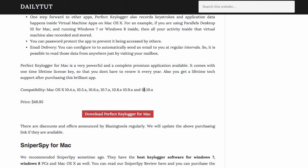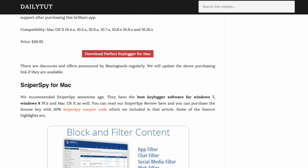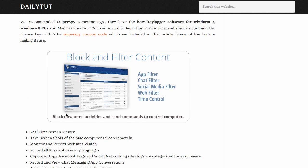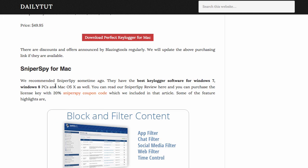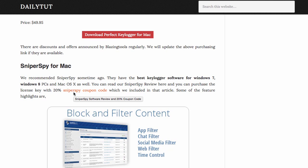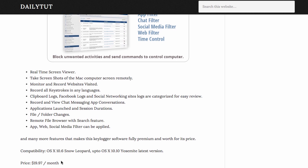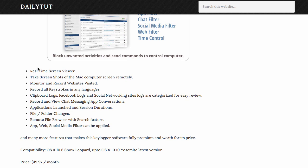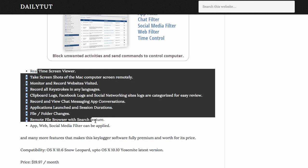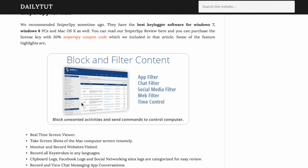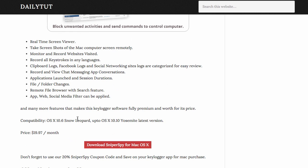Next one is Sniper Spy for Mac. This is one of my favorites. We also have a 20% discount coupon code for you if you are purchasing this. Go for the three months or six months plan to save more. This also does all the options that other keylogger applications do, and it also has real-time screen viewer, so you can view what they're actually doing right now remotely by logging into Sniper Spy page.